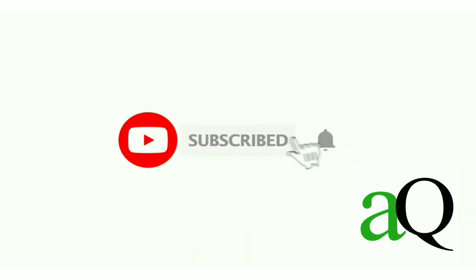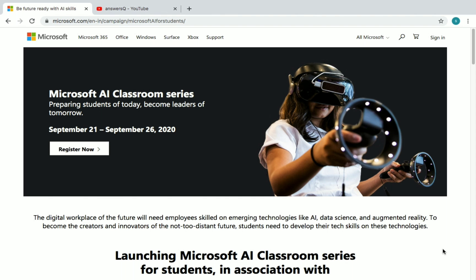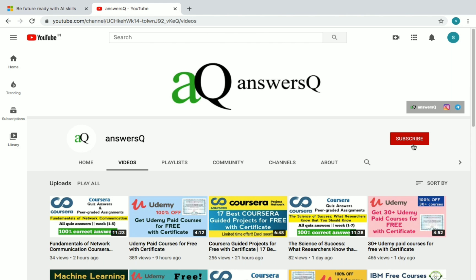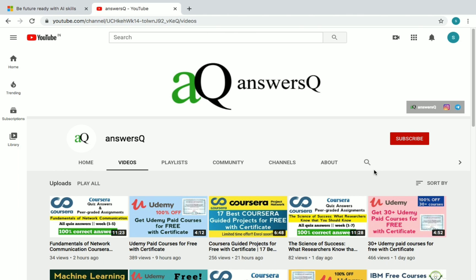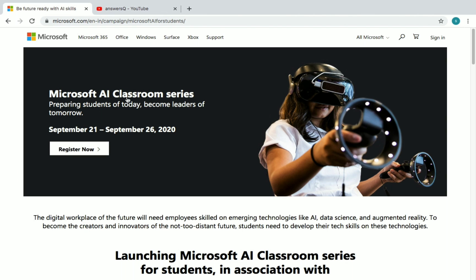Welcome to Answers Cube. Press the subscribe button and the bell icon to get more updates about free online courses, course answers, and internships. Microsoft has launched a free online training and we are going to see about that in this video. You can also connect with me on Instagram and Telegram — links are in the description. Let's go back to the content: Microsoft AI Classroom Series.